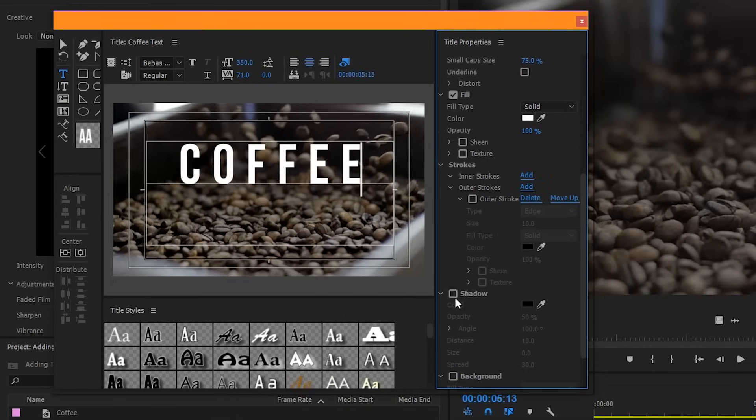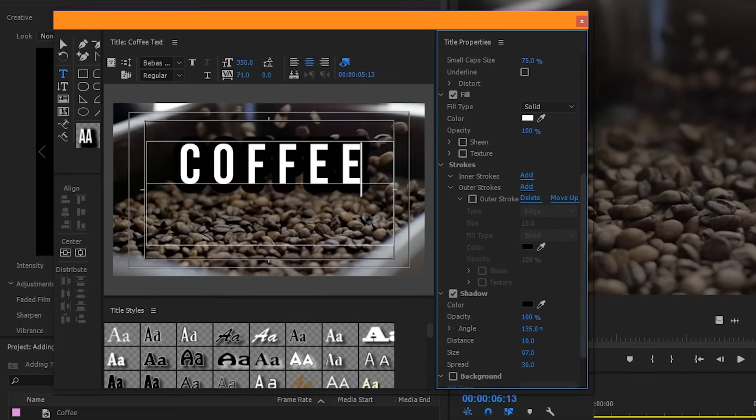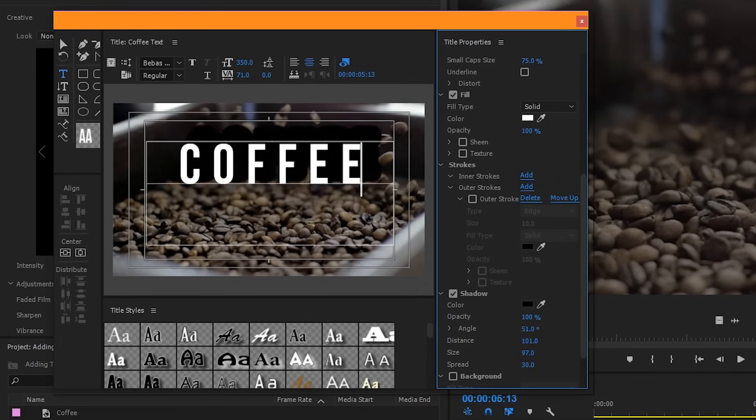And then finally you have a shadow. If you want a shadow to be cast behind your text, this is where you do that. Here you can change the size, the opacity, the distance it is away from your text, and the angle.